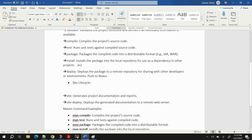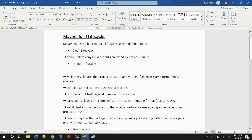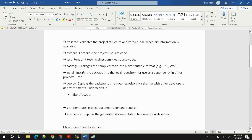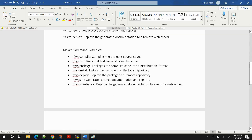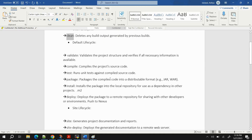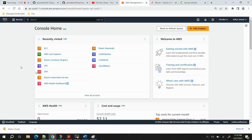The Site lifecycle generates project documentation and reports, which we're not focused on right now. For the Clean lifecycle, running 'mvn clean' deletes the build output folder — when Maven commands execute they create a 'target' folder, and 'mvn clean' removes it. All these commands and examples will be available in the GitHub repository.